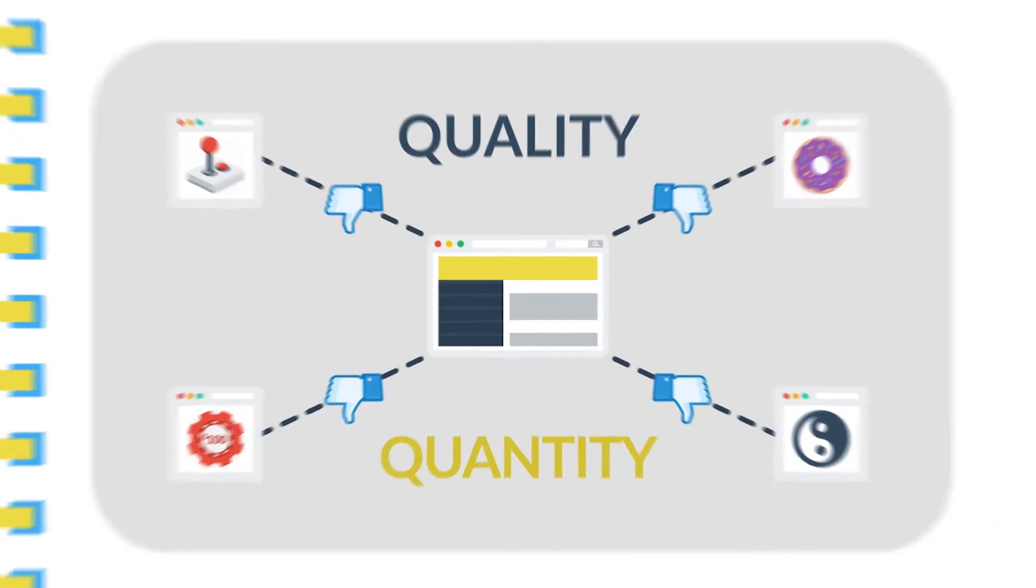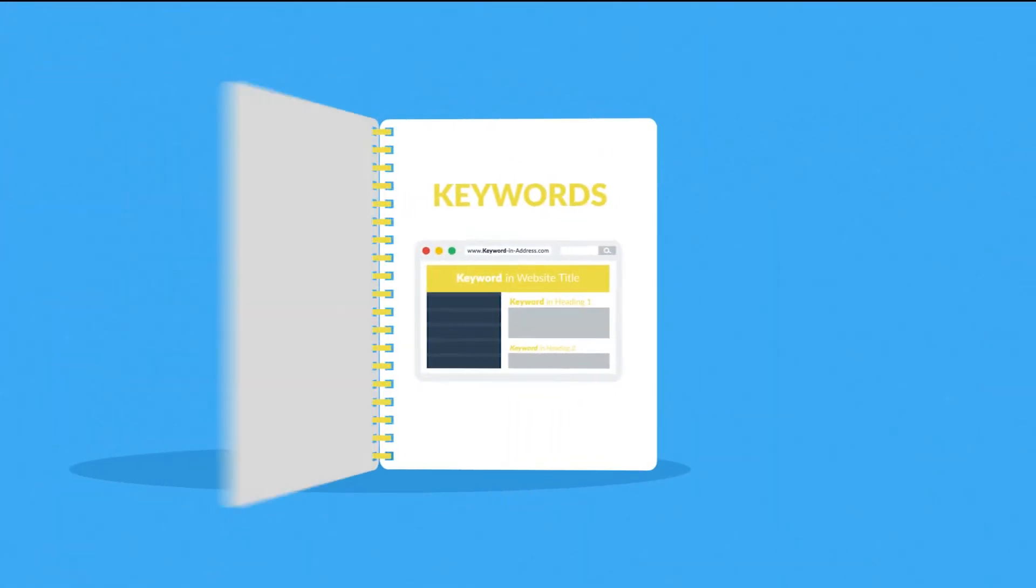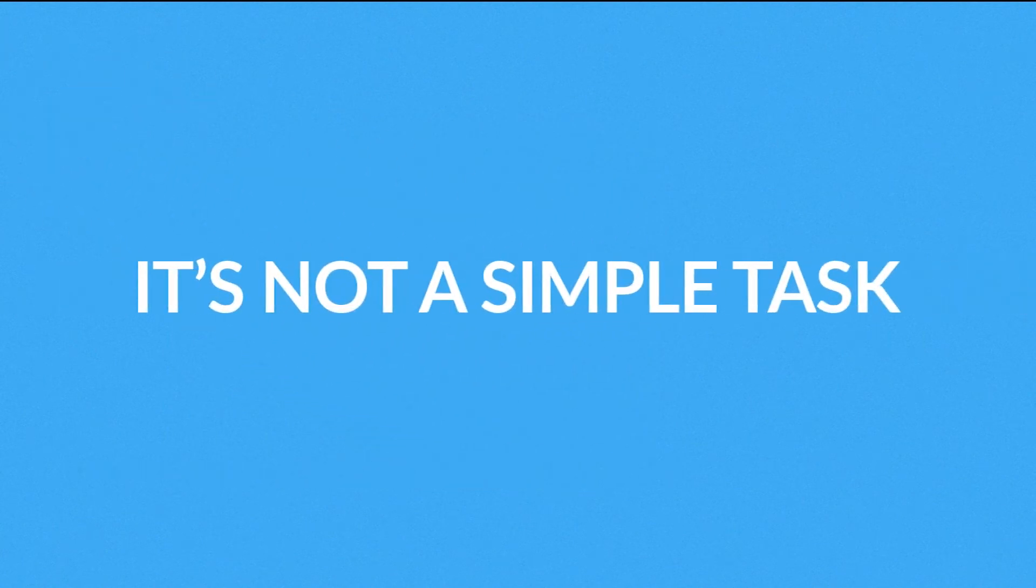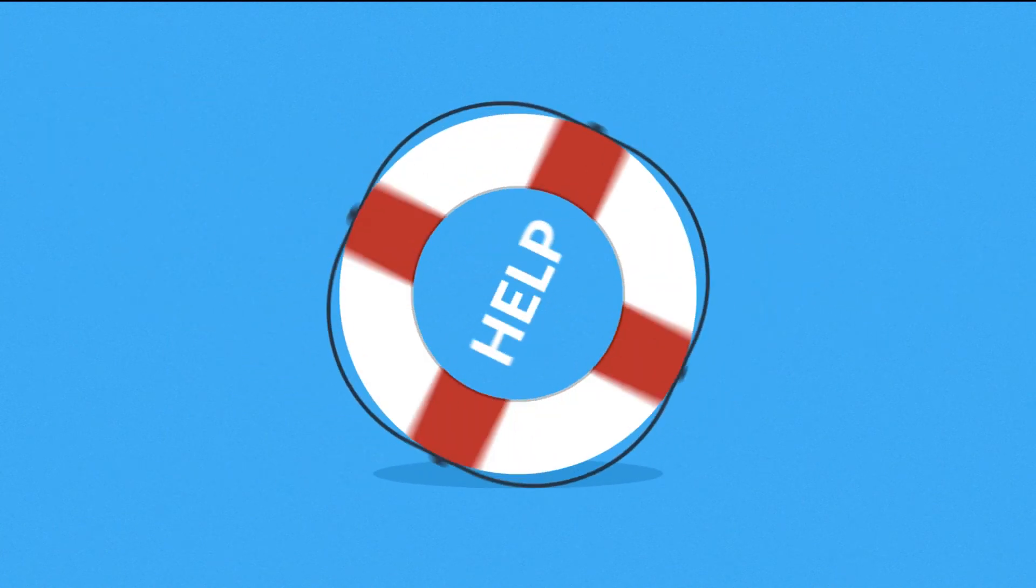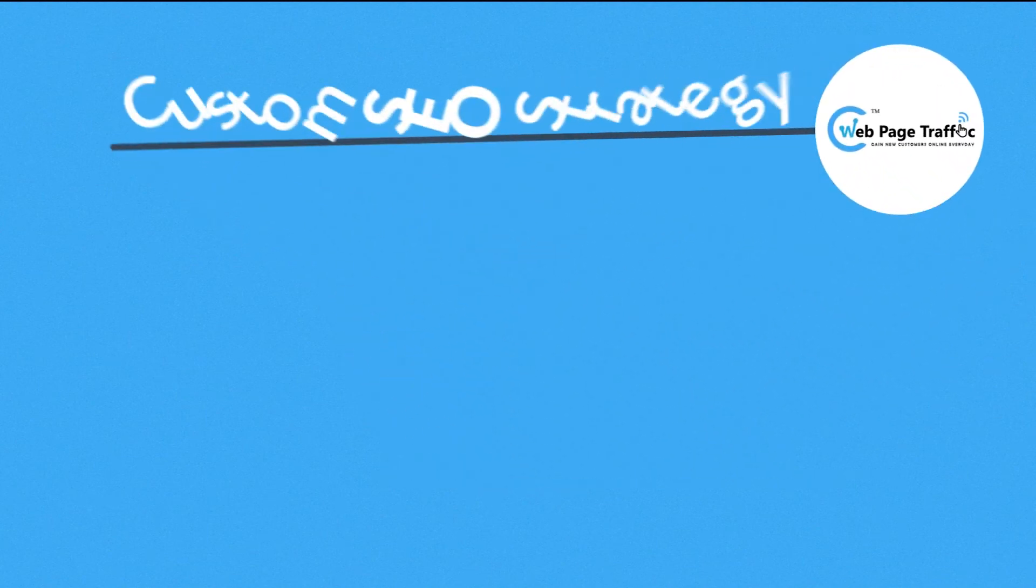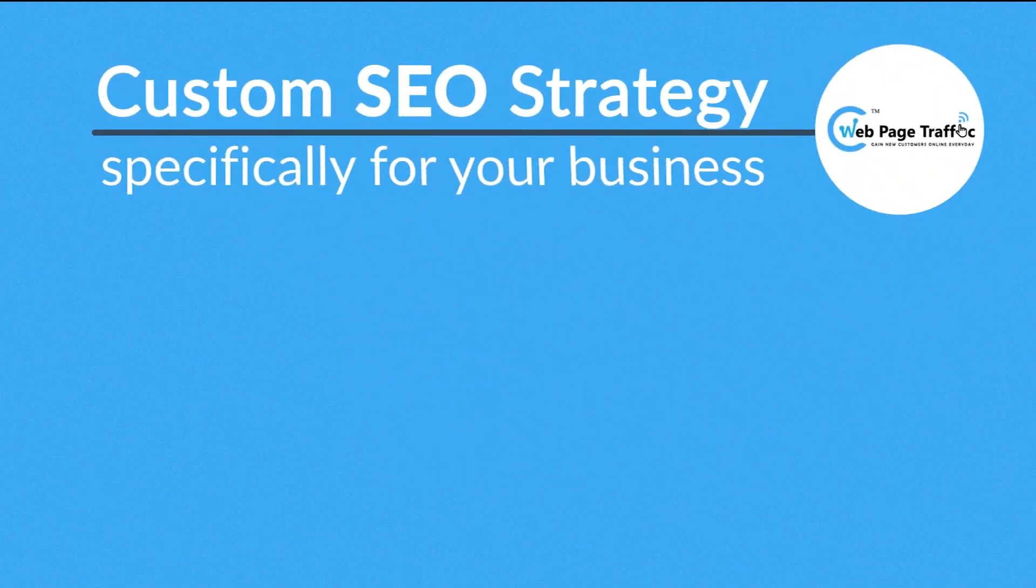What we've just talked about provides a basic introduction to SEO. In reality, it's not a simple task and you'll definitely need someone to help you with it. Someone like us. We'll develop a custom SEO strategy specifically for your business.